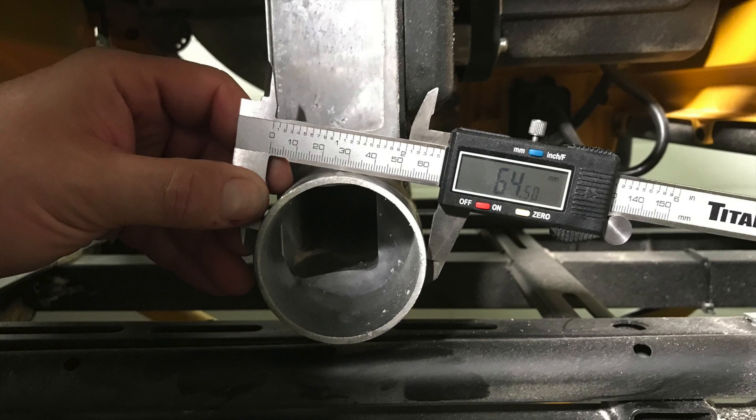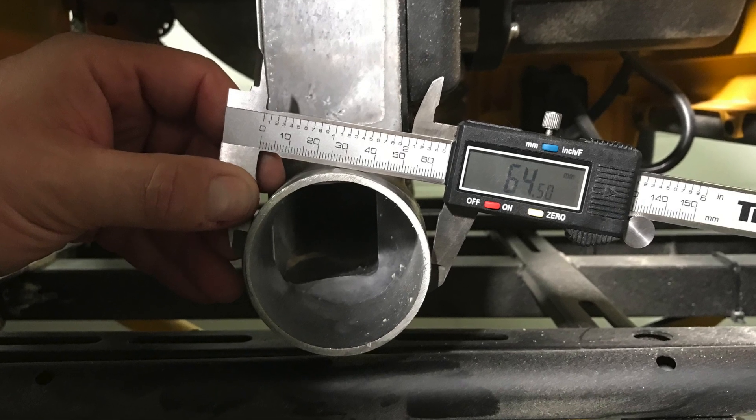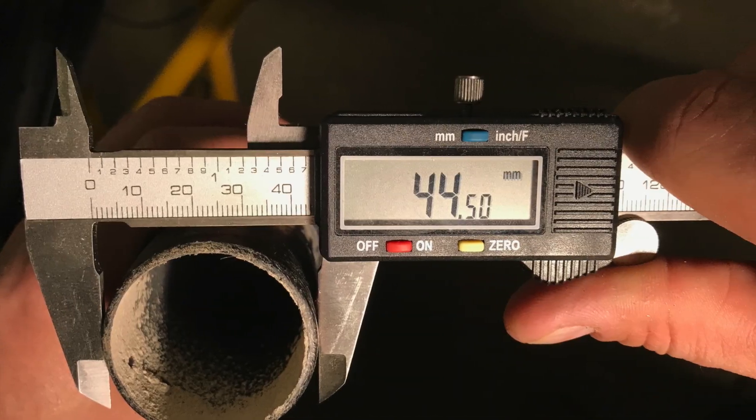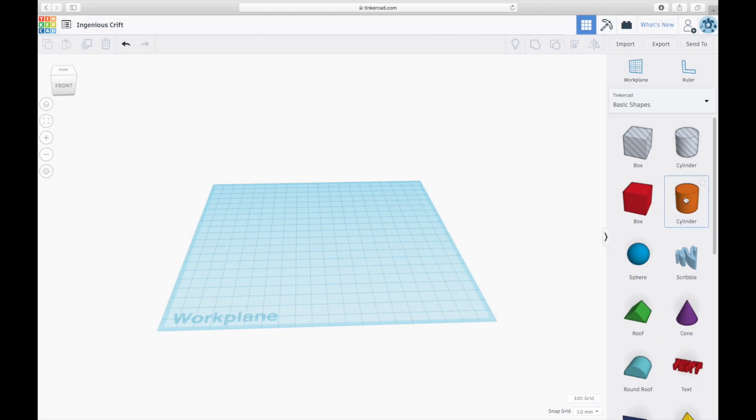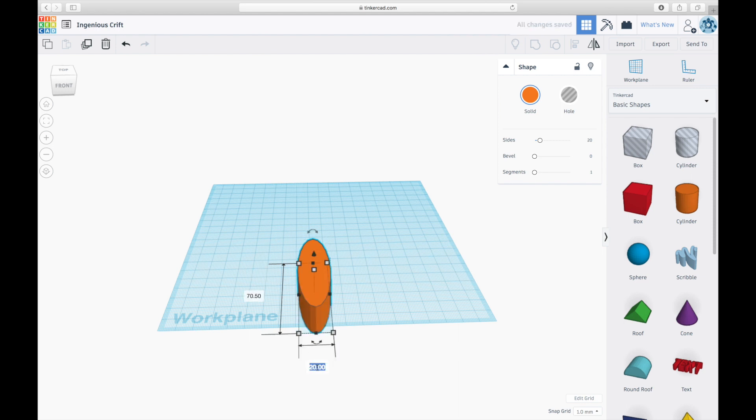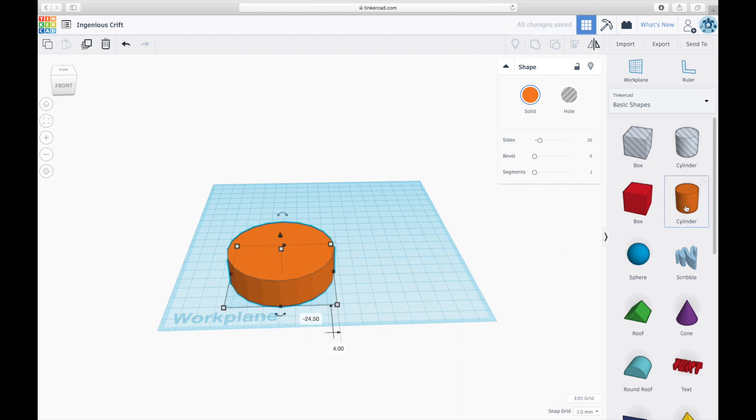Before I start the design I need to measure the opening on both the tool and the vacuum. It's in millimeters. Then I head over to tinkercad.com and begin to lay out my design. I'm gonna make the dimension six millimeters larger which will allow me to have a three millimeter wall in every direction.